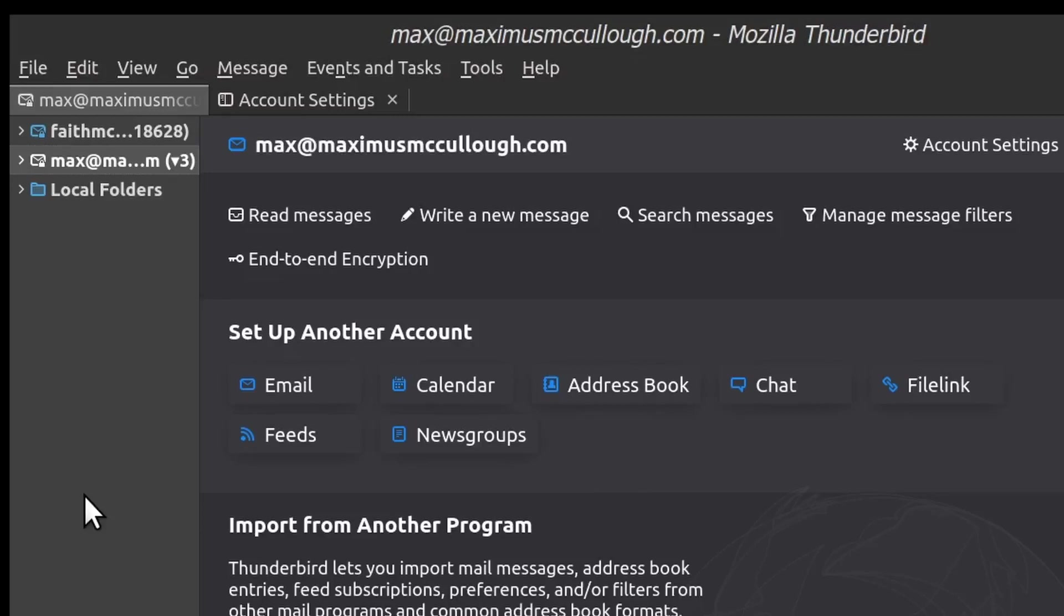This is Max with A1 Website Pro. I hope you guys enjoyed this tutorial. The next tutorial I'm going to have is on the Mozilla Thunderbird calendar and how you can sync it with your other calendars. And I'll see you in that next tutorial.